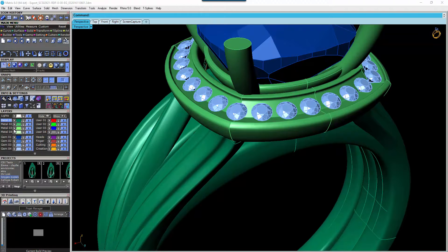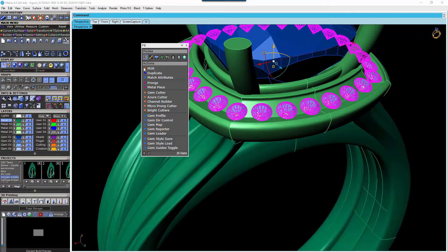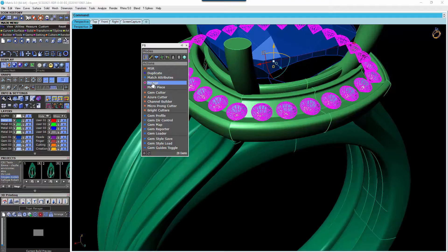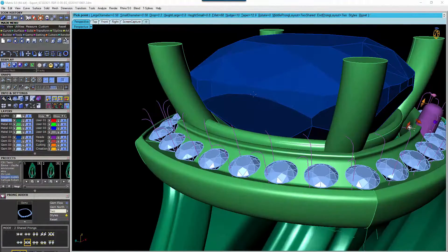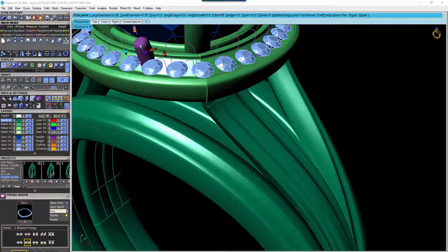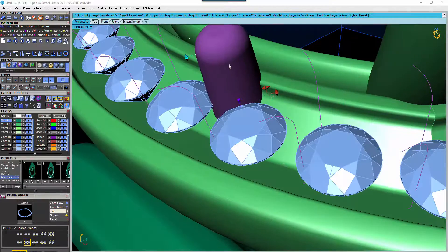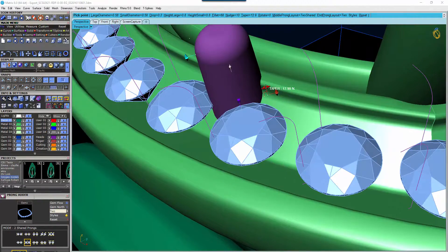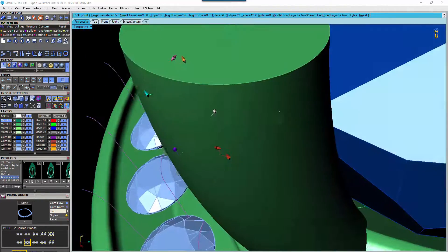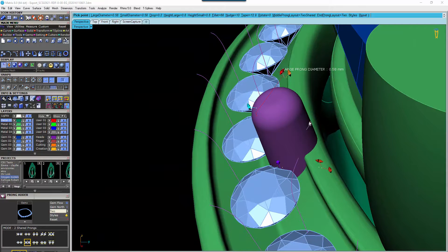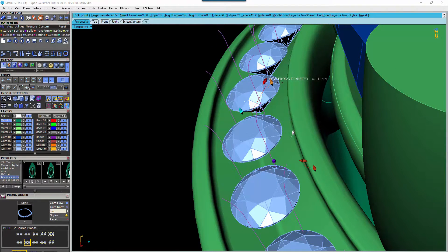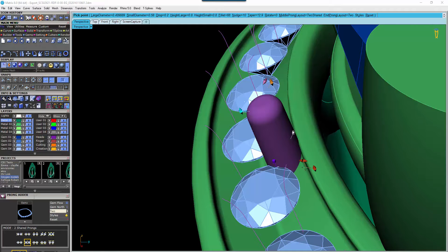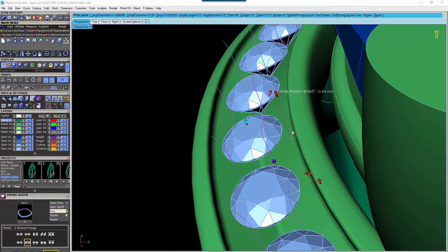And then I select my gems again. F6. And go to prongs. It's going to bring out our prong builder, which we only need to make some slight adjustments to. Increase the depth. Decrease that prong height a little.